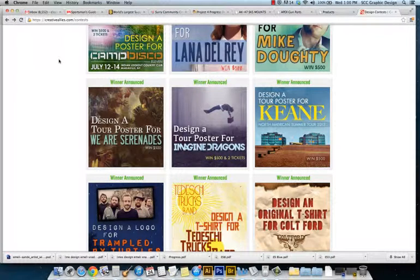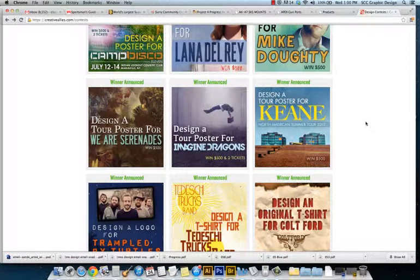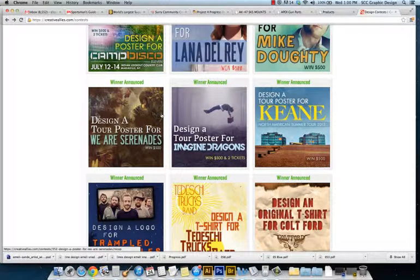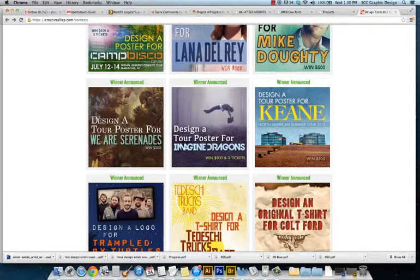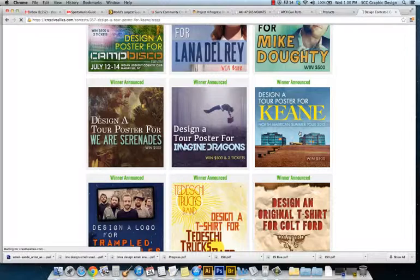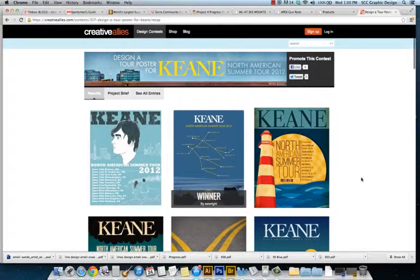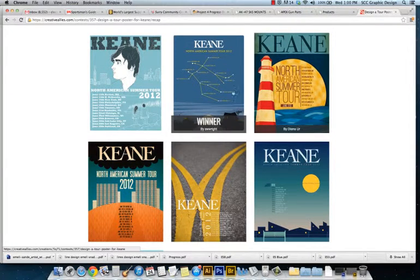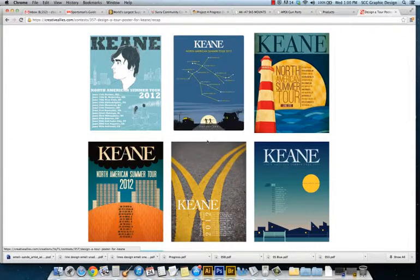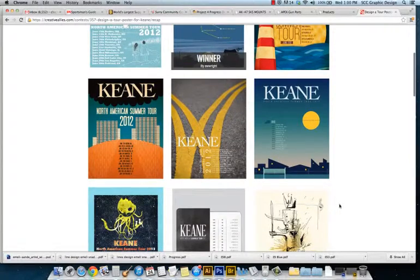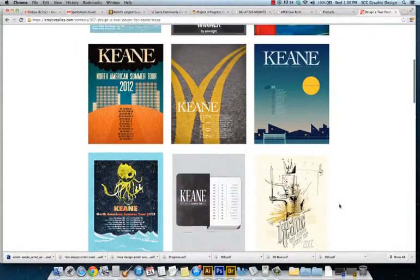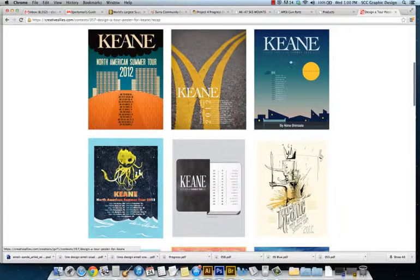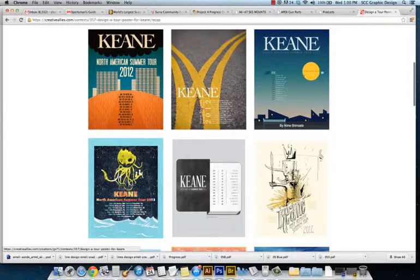Go to the design contest section, scroll down, and look where they have winners announced. Let's look at the summer tour poster for Keen and notice how most of these are done in Illustrator. You can see how there's stuff illustrated - these are the finalists for that contest.